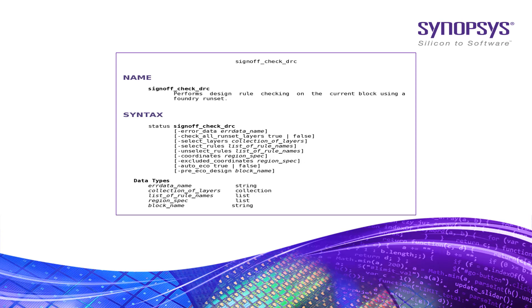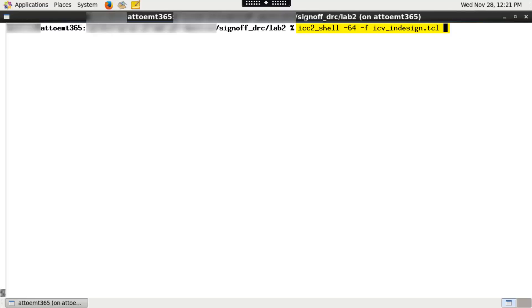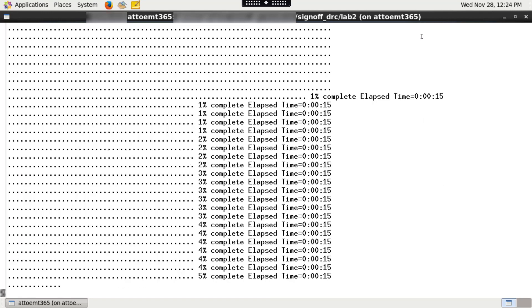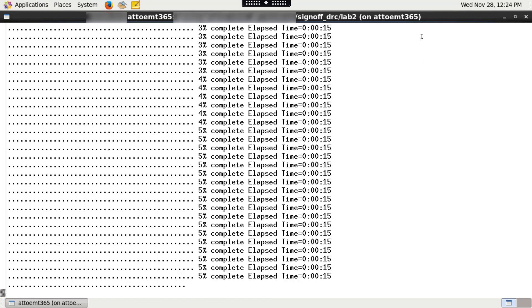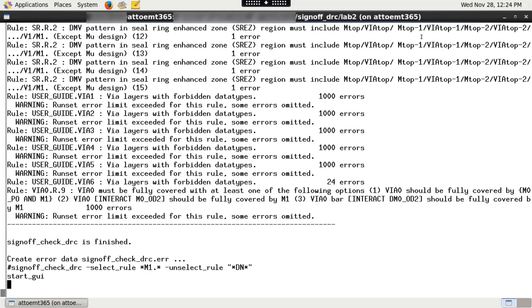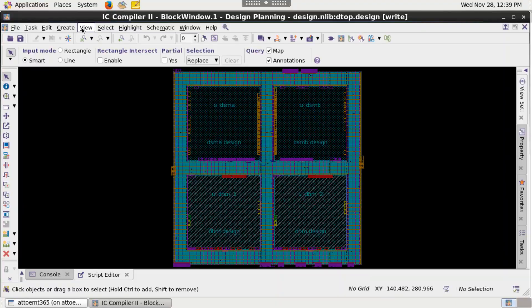Please check the IC Compiler 2 manual page for all available arguments for signoff_check_drc command. To run Signoff DRC on an input design database, type and execute the following. This will call ICV_indesign.tcl script written to run Signoff DRC.